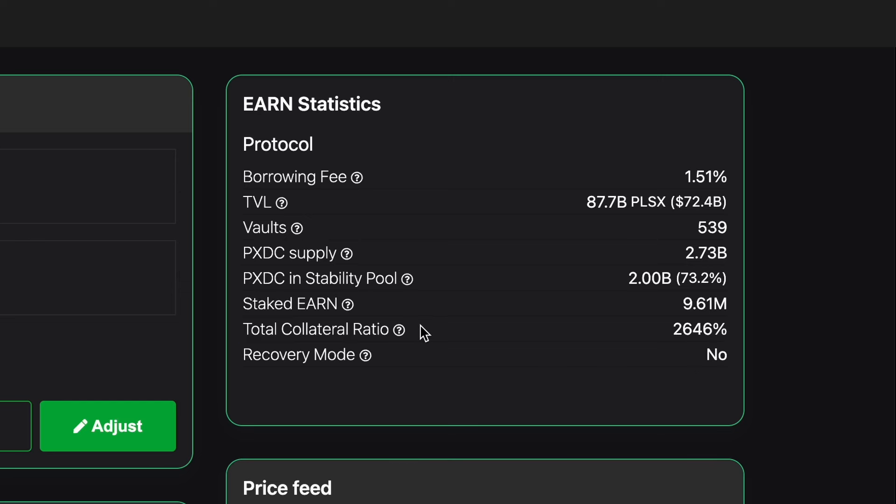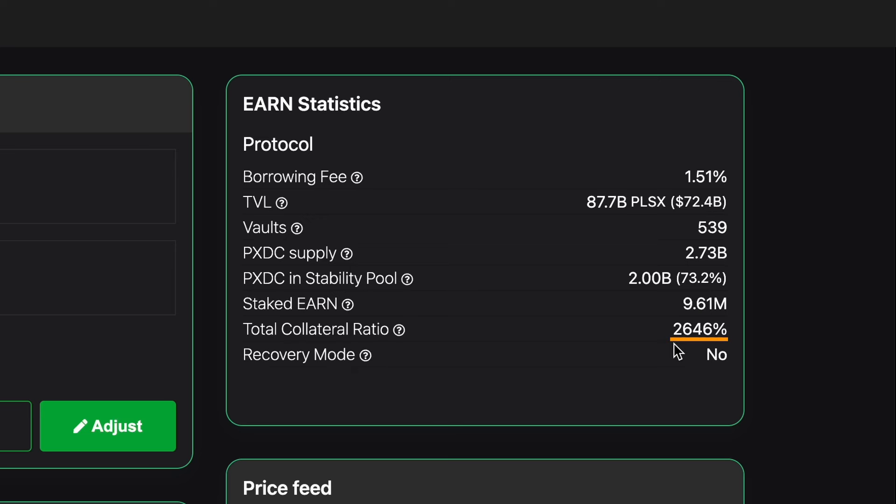And last on the list is the recovery mode. And this is basically is the protocol in recovery mode or not. Recovery mode is if the total collateral ratio falls below 150%. Obviously we're nowhere near that. We can see 2,646%. Therefore we are not in recovery mode.